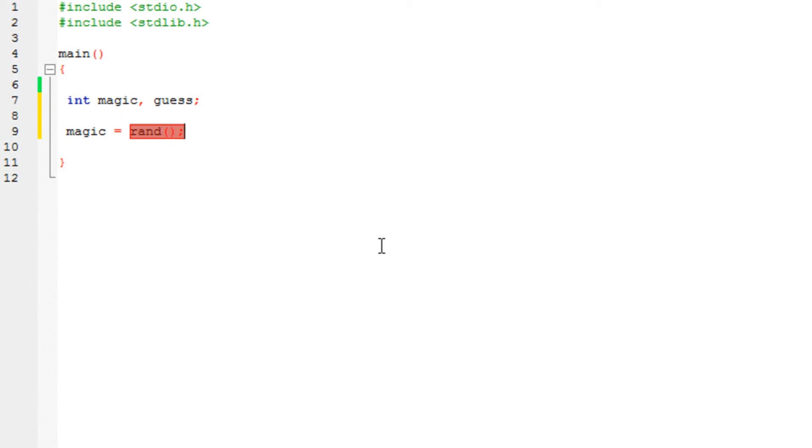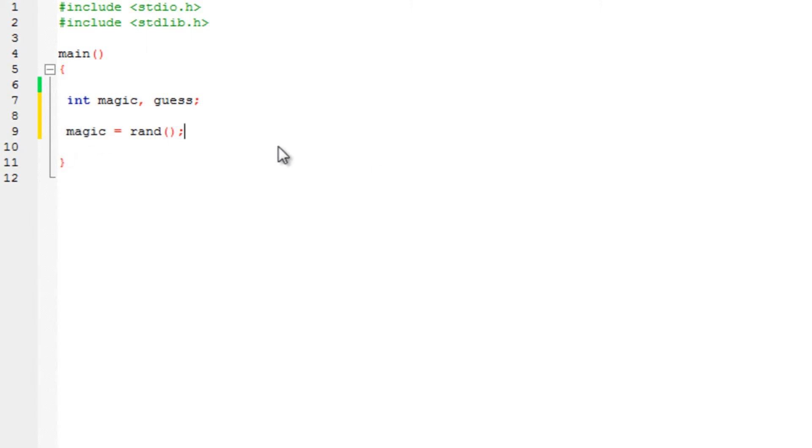It does not generate negative numbers, so do keep that in mind. It does not generate negative numbers - any random positive number. So that number that is going to be generated is going to be stored into the magic variable over here.